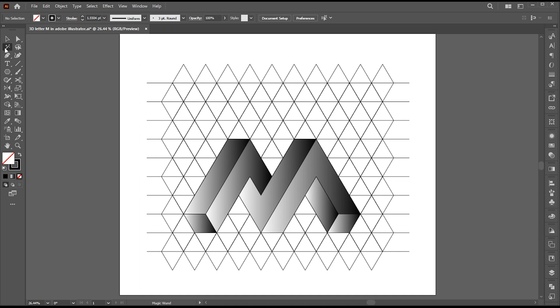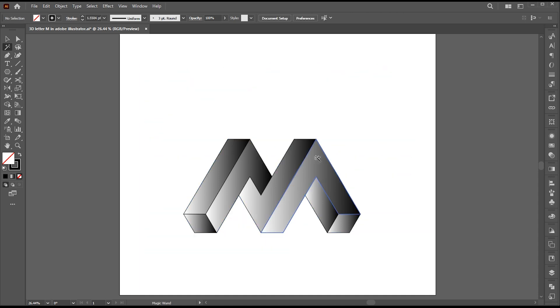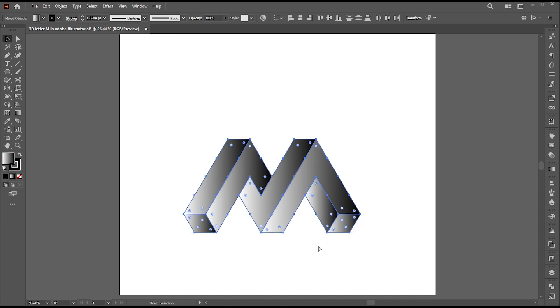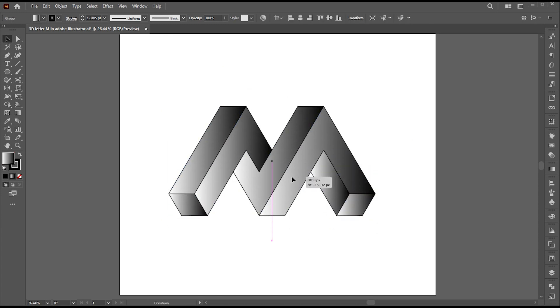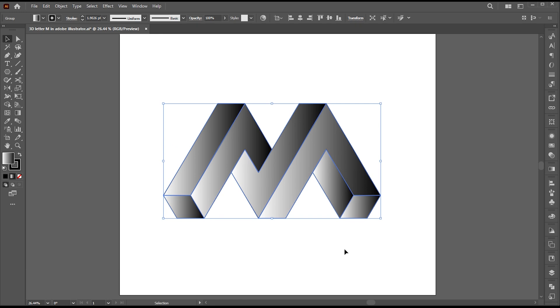Select the Magic Wand tool, click on these lines, and hit Delete. Then select this stroke and change it to none.